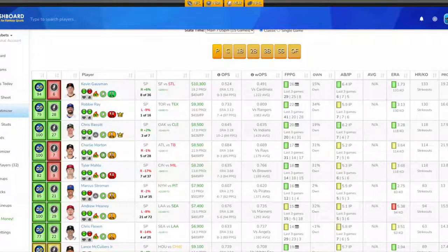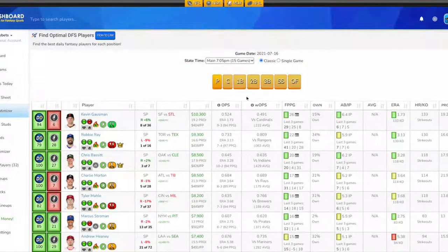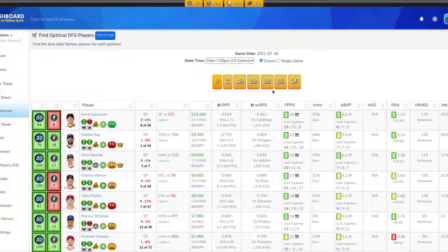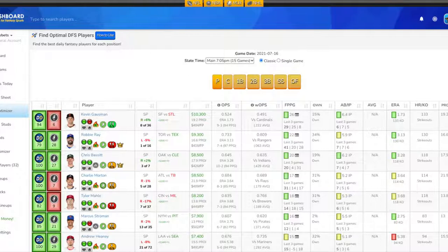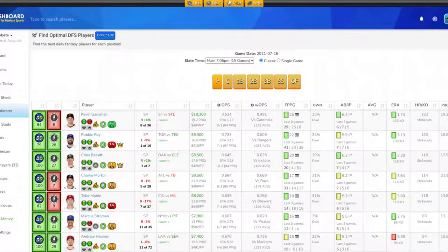Wow, Scott Bess here with some DFS picks for today, July 16th, 2021. We got a full slate, 15 games. A lot of games. When you have this many games, you kind of have to go with your strategy and stick to it because a lot of different things are going to happen. So let's get right into it.